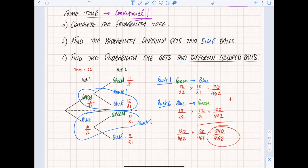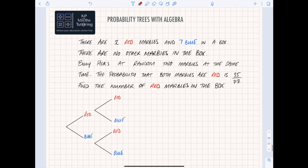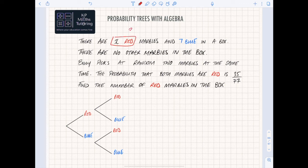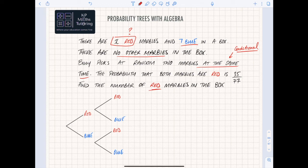The next part of the video looks at probability trees with algebra - a bit more complex, higher tier only - using quadratic equations to solve them. Here's the question: there are x red marbles in the box and seven blue. Billy picks at random two marbles at the same time, so it's conditional. The probability that both marbles are red is 35 over 77. Find the number of red marbles in the box.